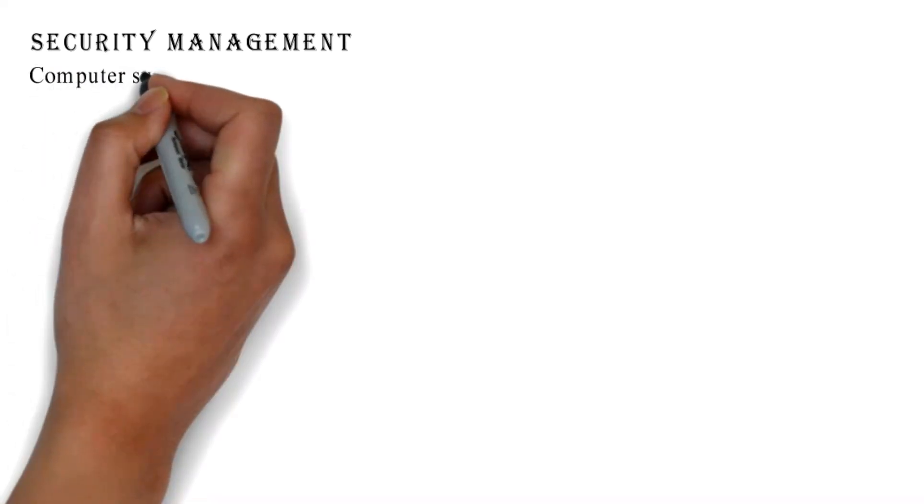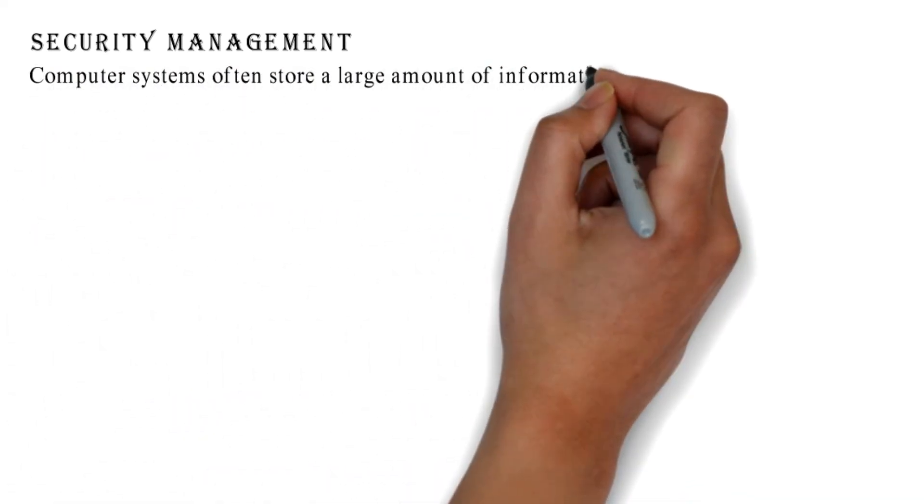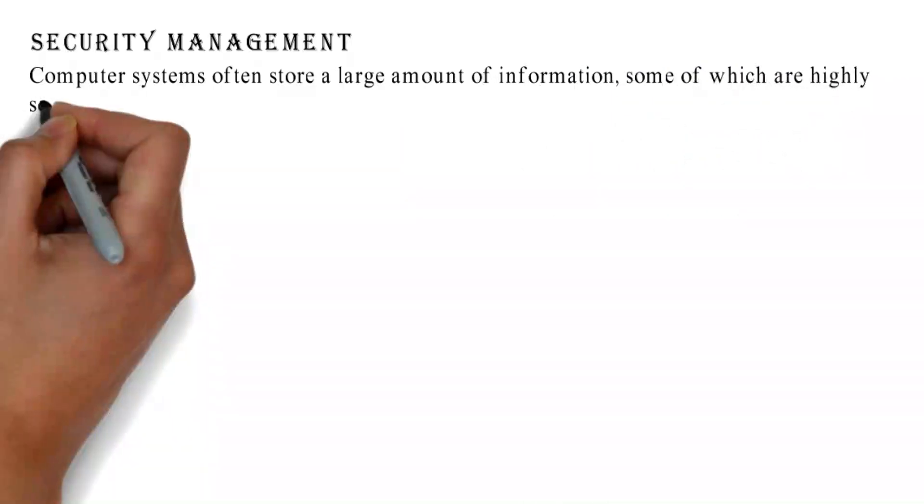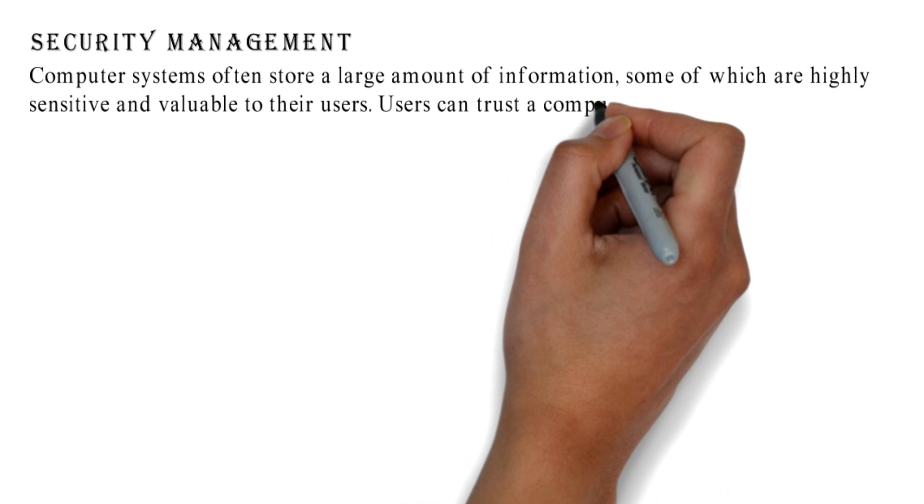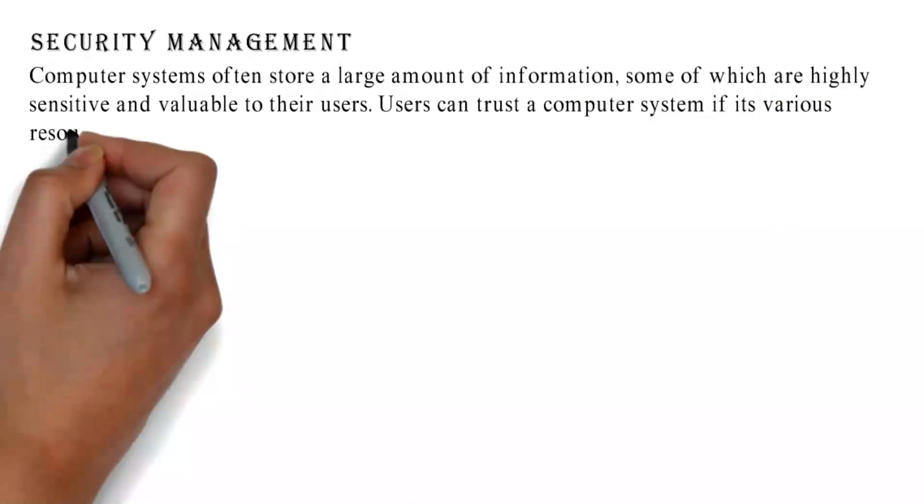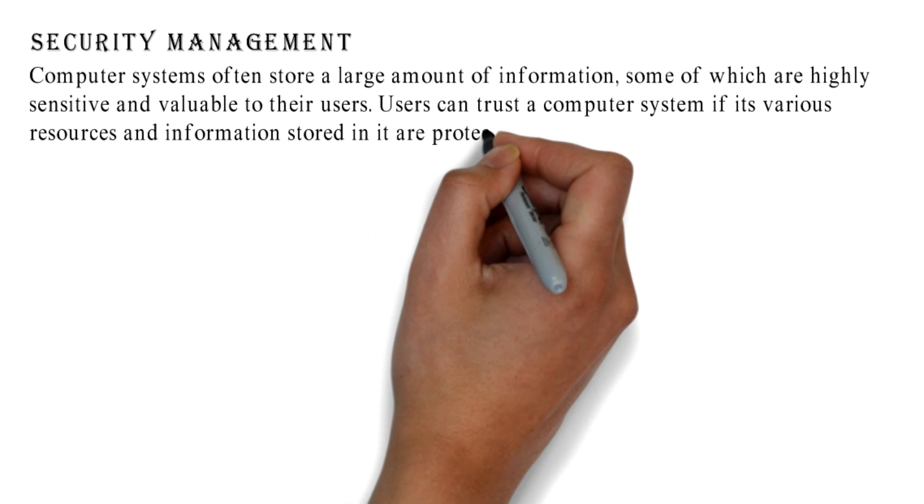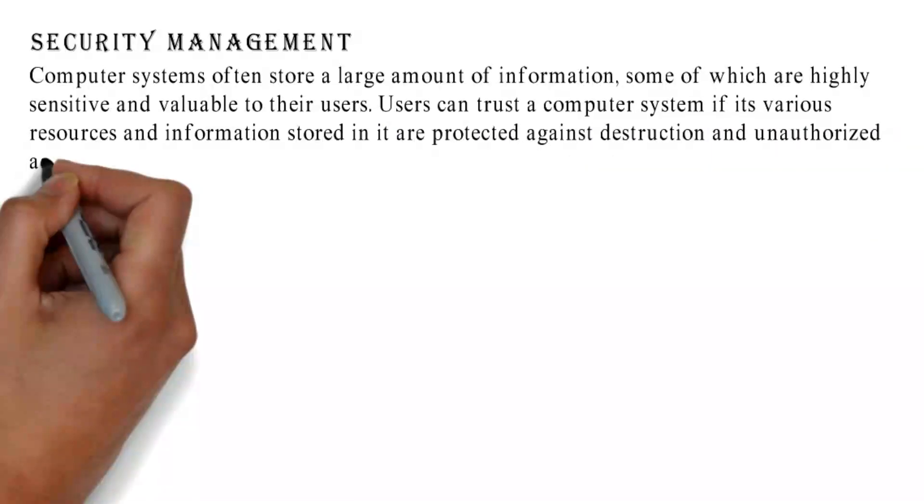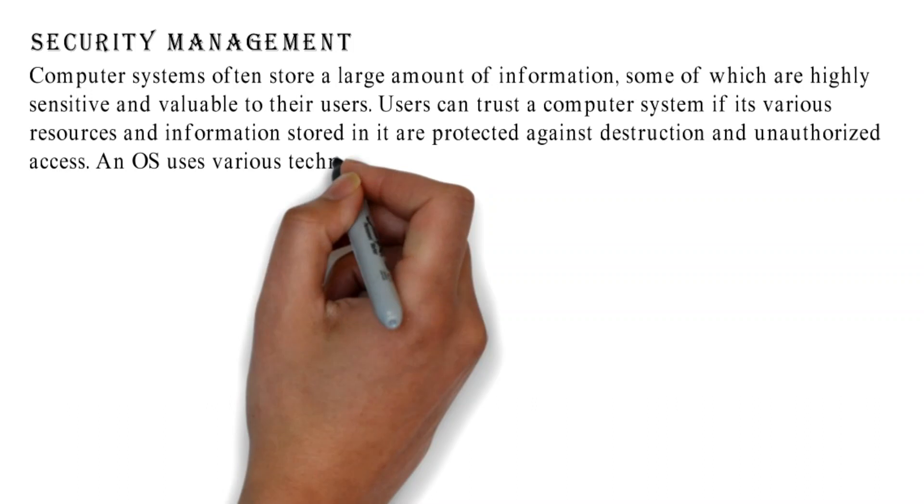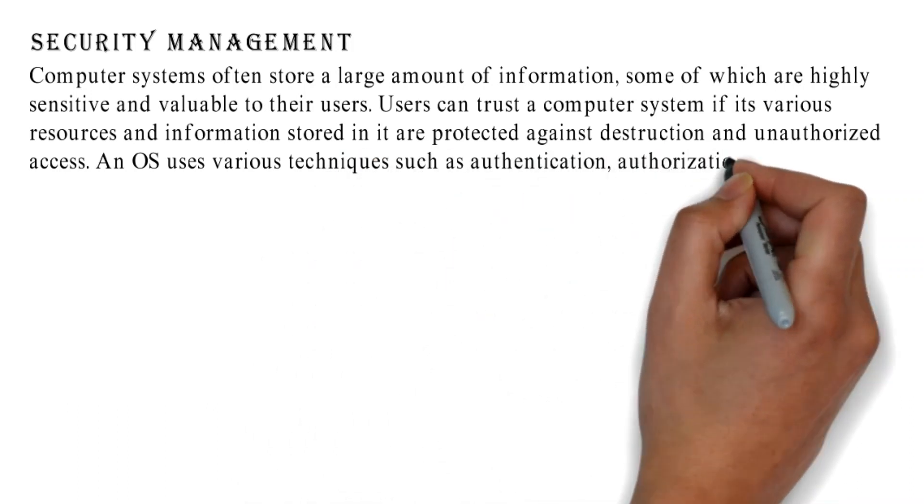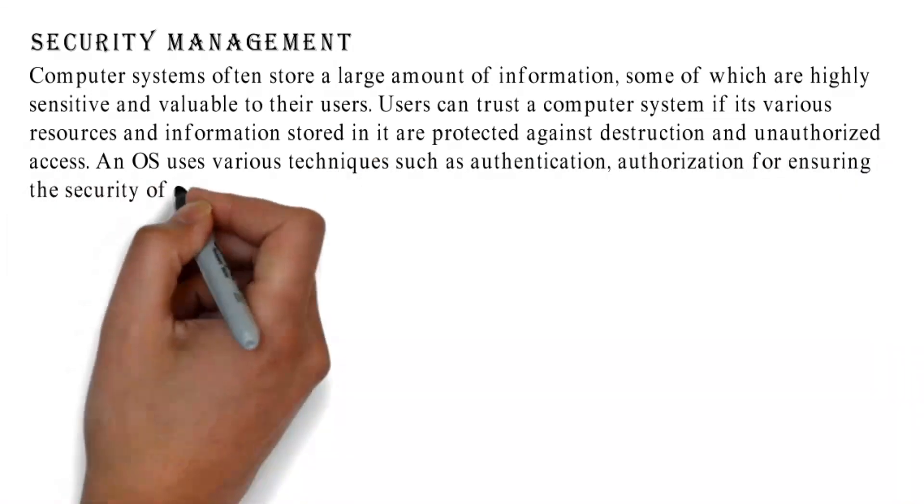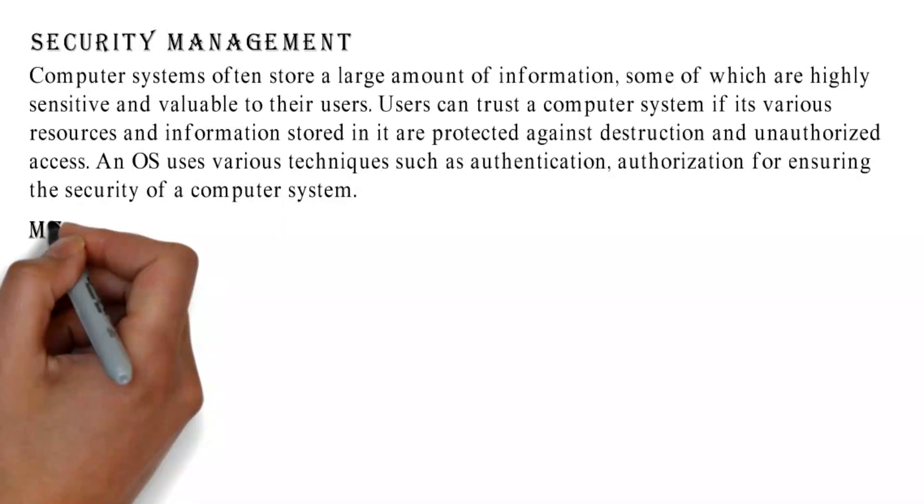Security Management: Computer systems often store a large amount of information, some of which are highly sensitive and valuable to their users. Users can trust the computer system if its various resources and information stored in it are protected against destruction and unauthorized access. An OS uses various techniques such as authentication and authorization for ensuring the security of a computer system.